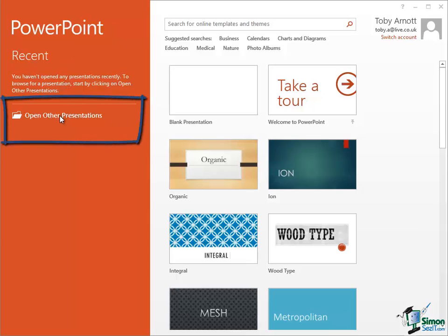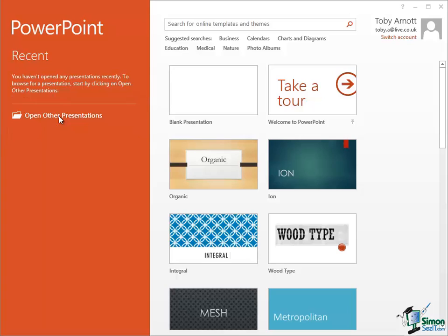Below that is a button that enables me to open other presentations. This means that I can access one of the presentations that I've got stored on my computer or on an attached device or on a network drive. On the right over here, I'm basically looking at ways of starting a new presentation.